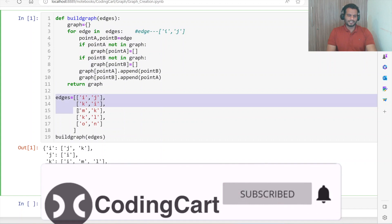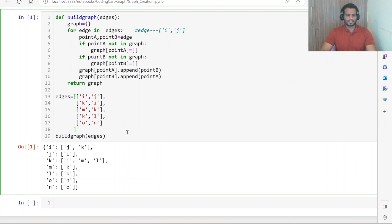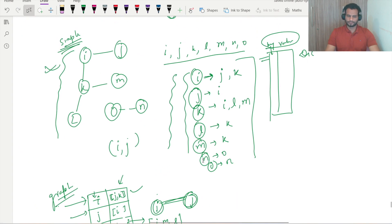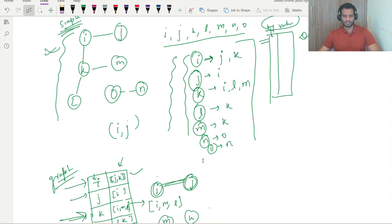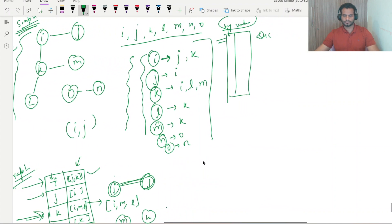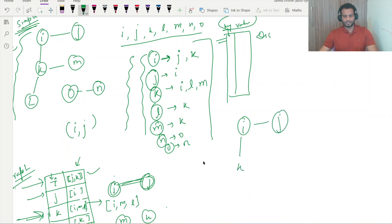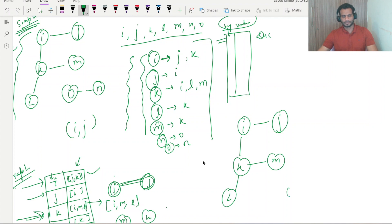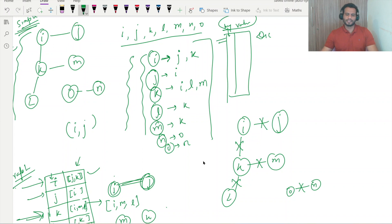You can see here how many connections there are — one, two, three, four and five, there are five connections. So our graph was this one. Here I was connected to J, I was connected to K as well, K was connected to L, K was connected to M, and O was connected to N. So there were five edges.